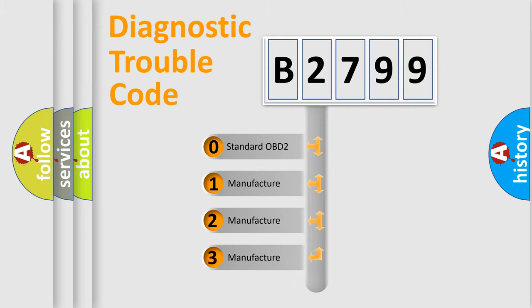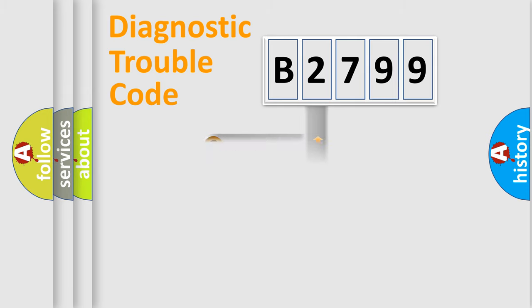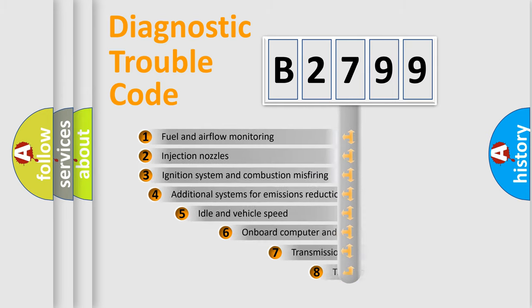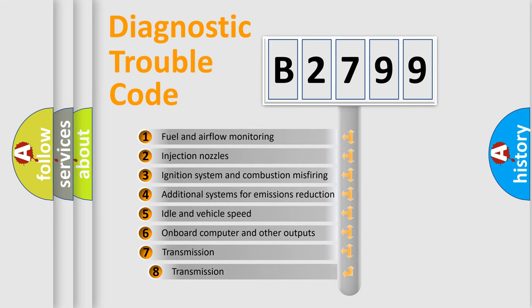If the second character is expressed as zero, it is a standardized error. In the case of numbers 1, 2, 3, it is a manufacturer-specific expression of the car-specific error.